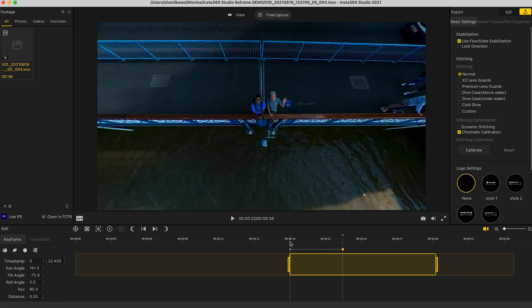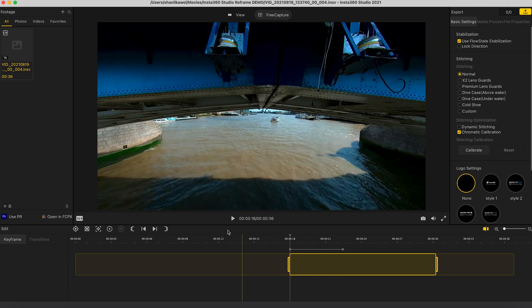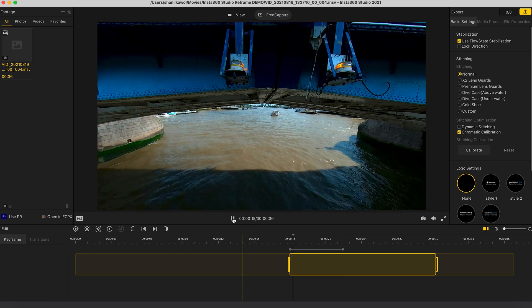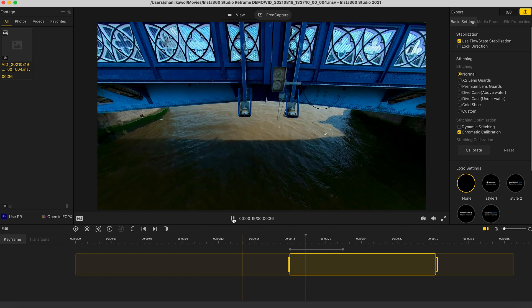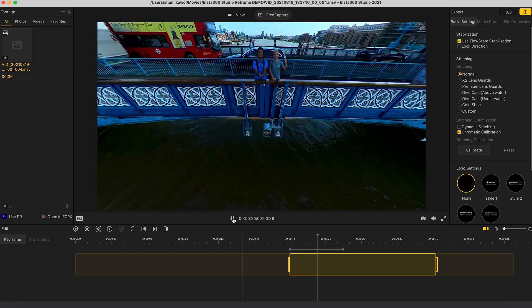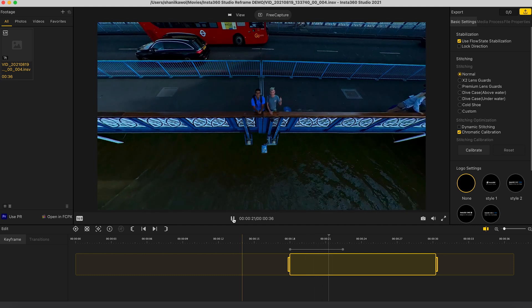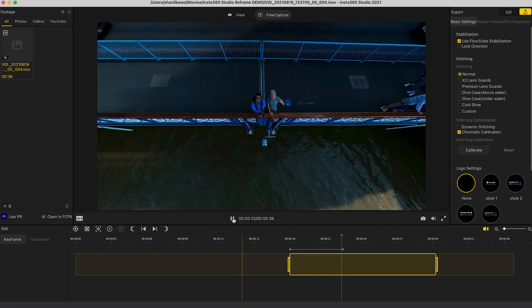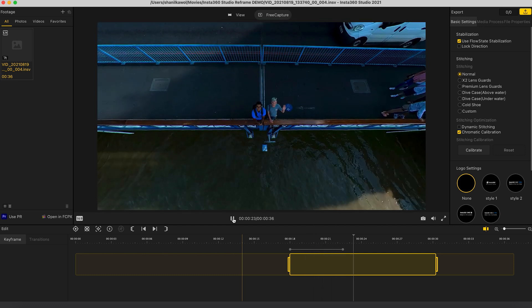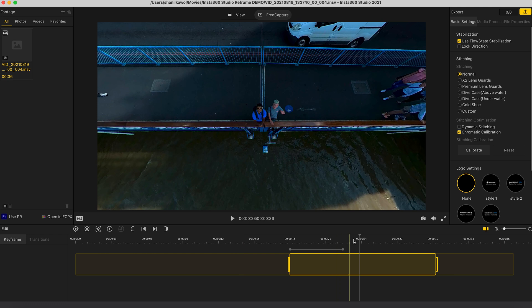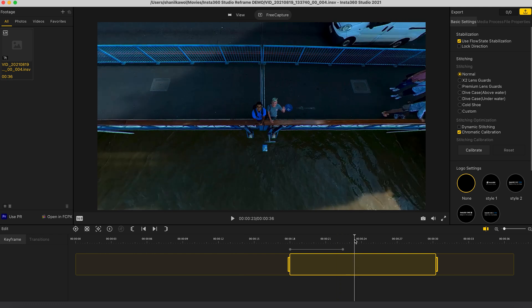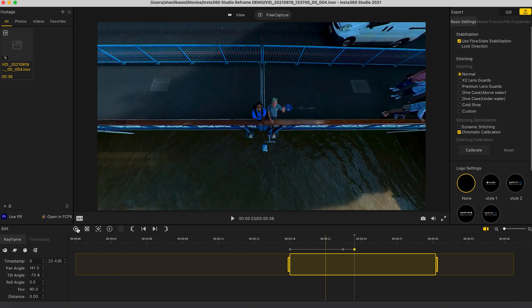So now if I play this back we go from a very low angle under the bridge to a bird's eye view of myself and a 360 guy. And I want to hold this view for about a second so we can admire the bird's eye view.